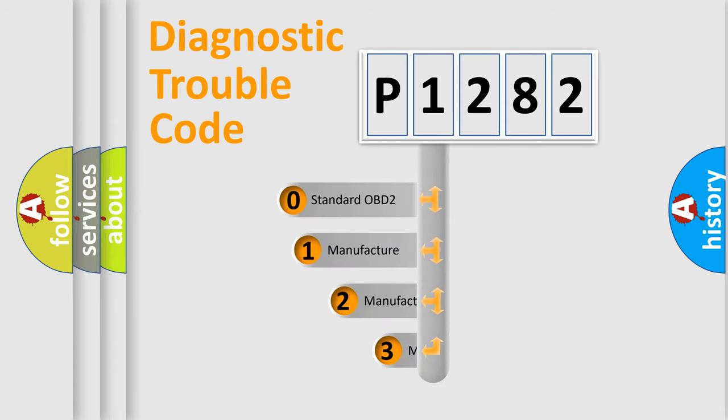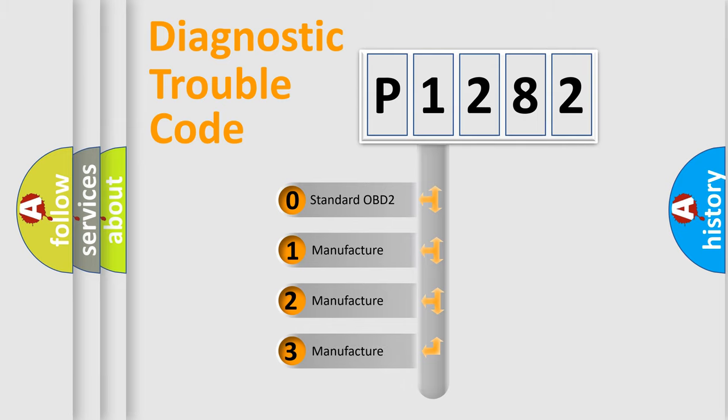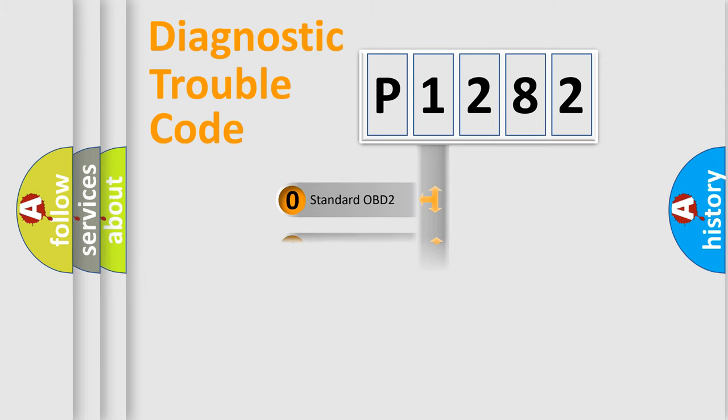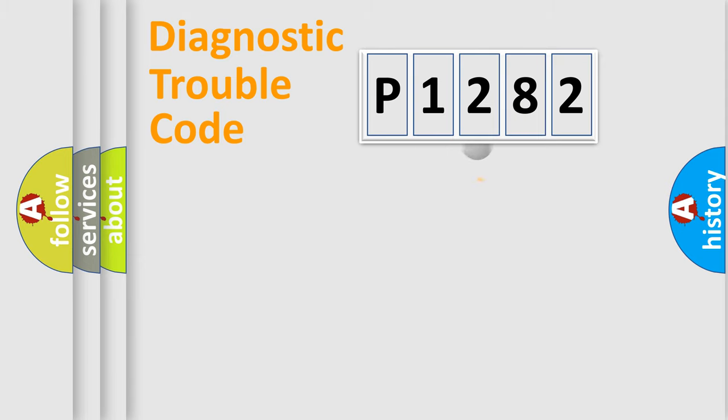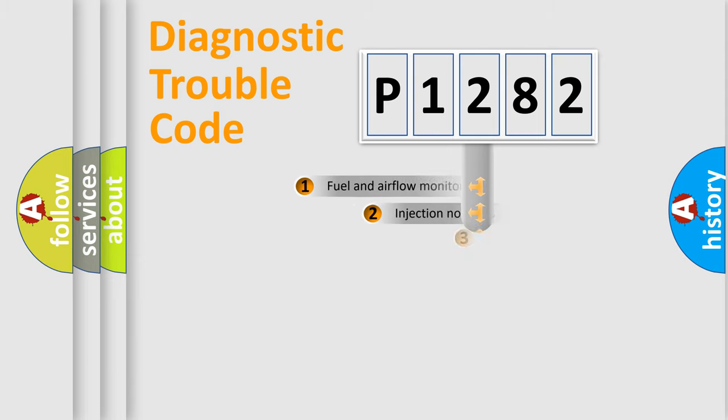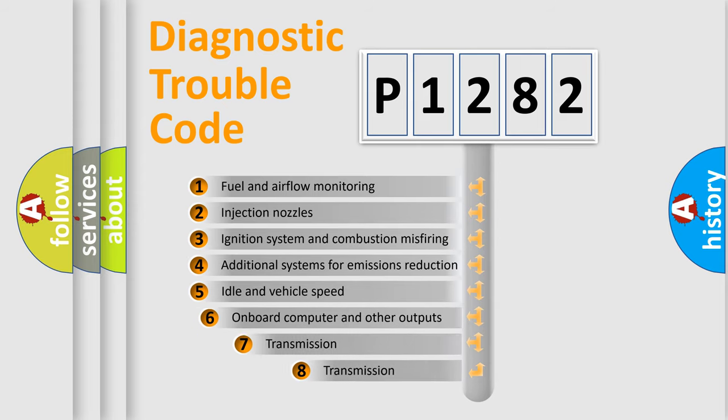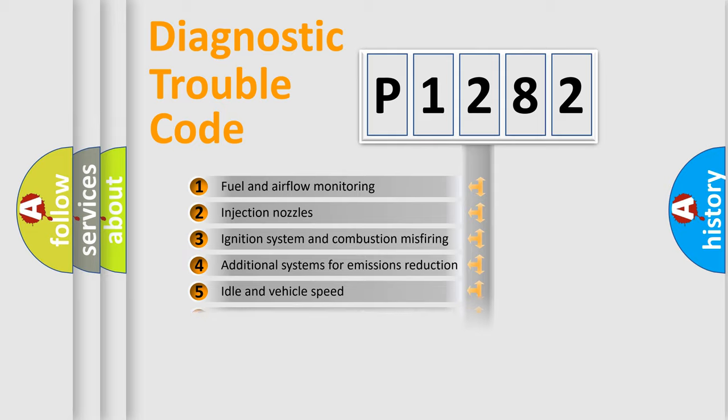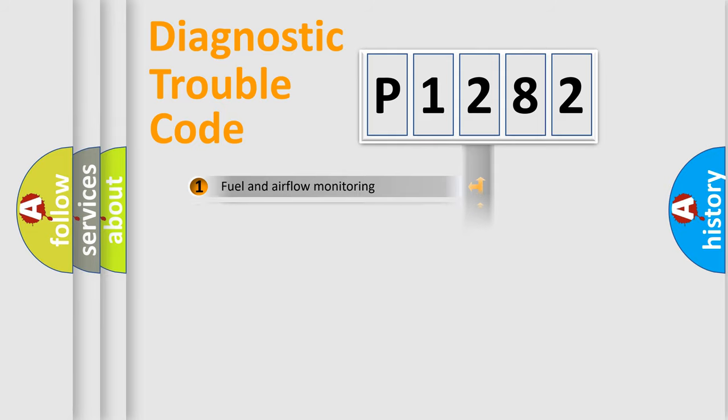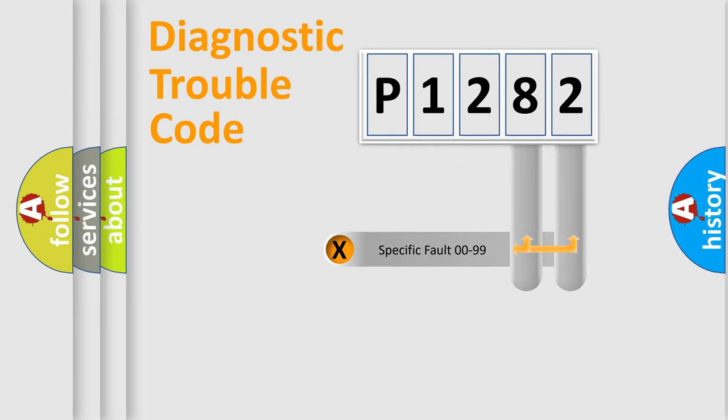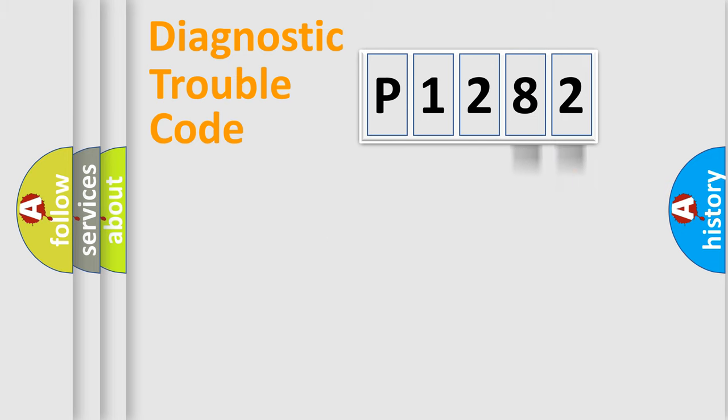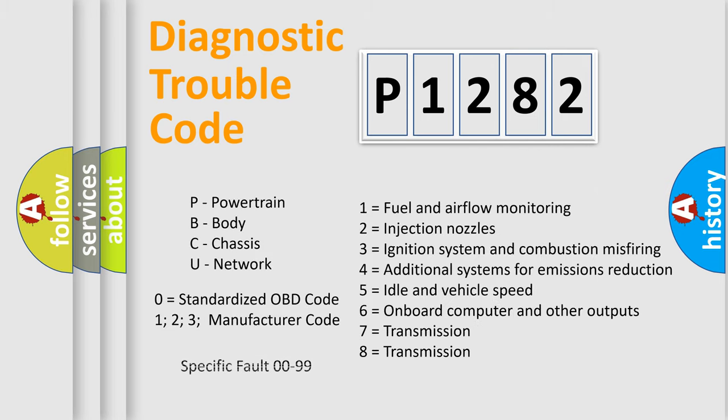If the second character is expressed as zero, it is a standardized error. In the case of numbers 1, 2, or 3, it is a more specific expression of the car-specific error. The third character specifies a subset of errors. The distribution shown is valid only for the standardized DTC code. Only the last two characters define the specific fault of the group. Let's not forget that such a division is valid only if the other character code is expressed by the number zero.